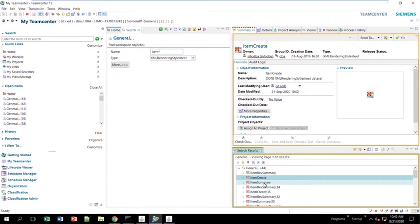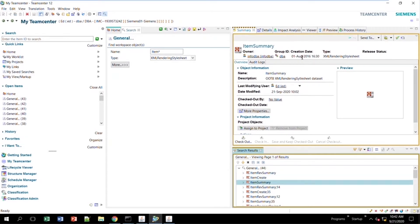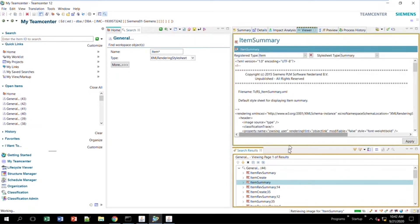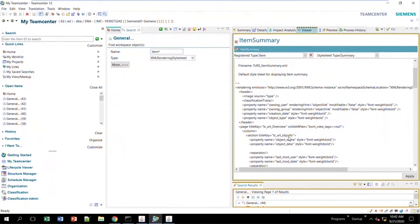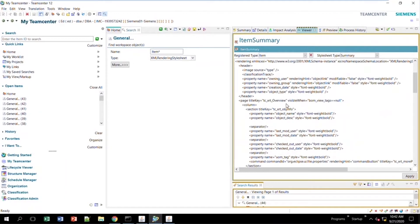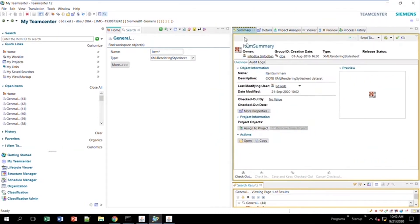If I come to item summary and go over to the viewer tab, this is how you get access to the stylesheet — this is the code behind it all. I scroll down and you kind of have to read through to find where you want to make changes. This is the overview section right here, and I notice object name and object description are the two attributes that show up.